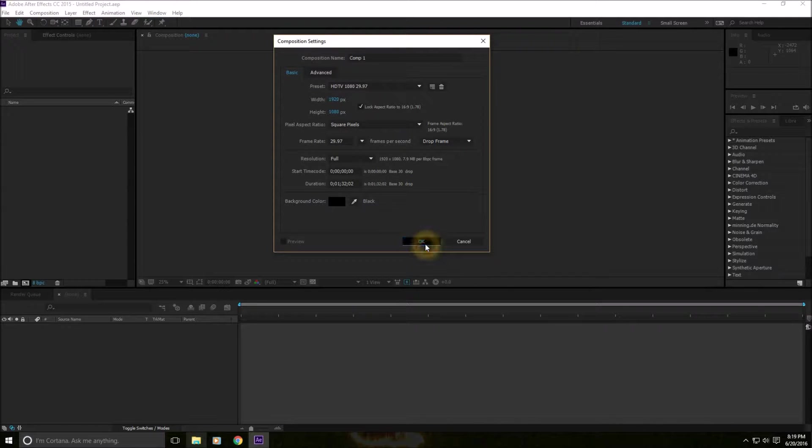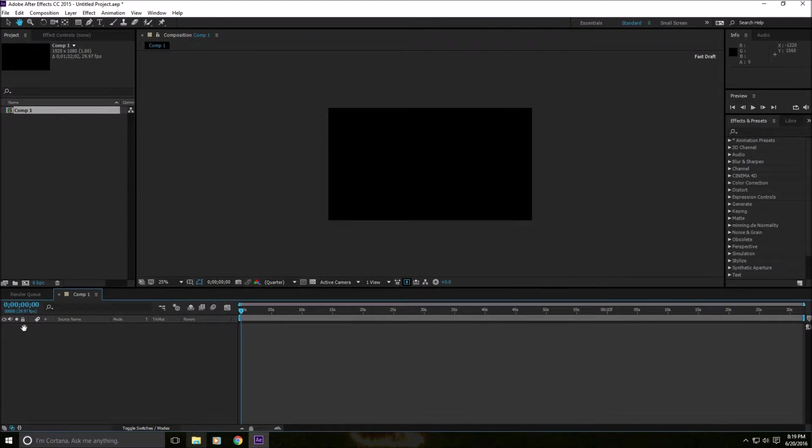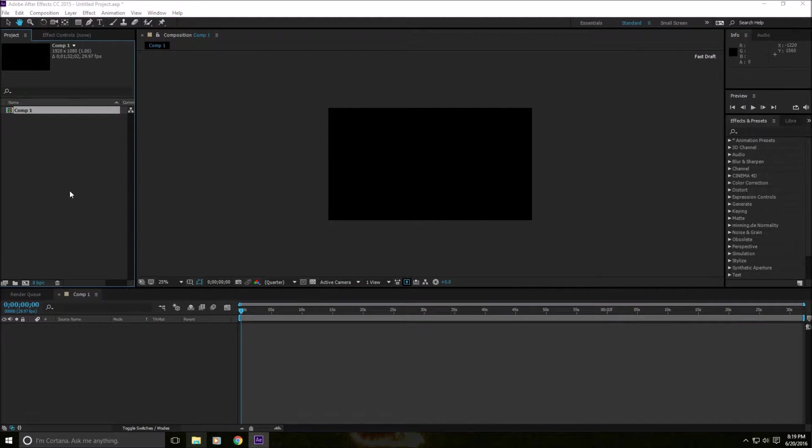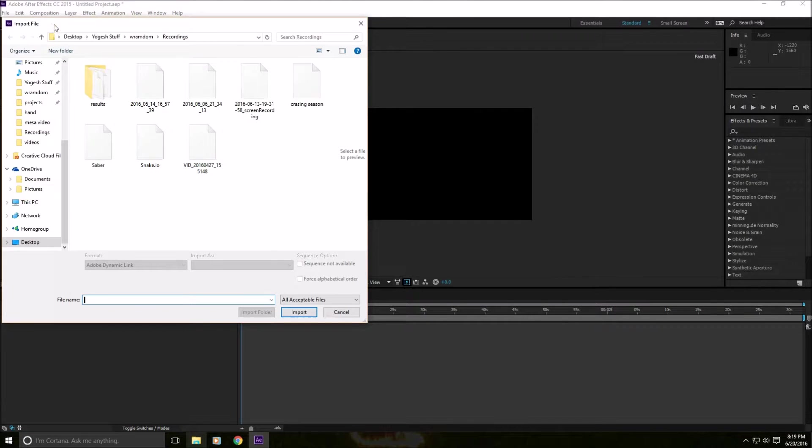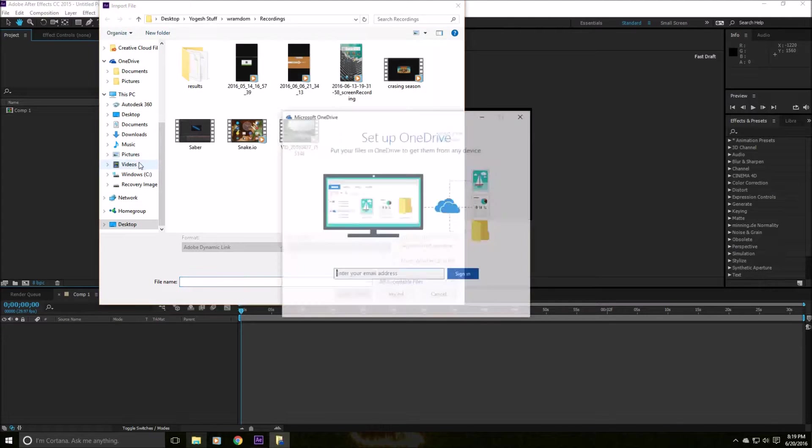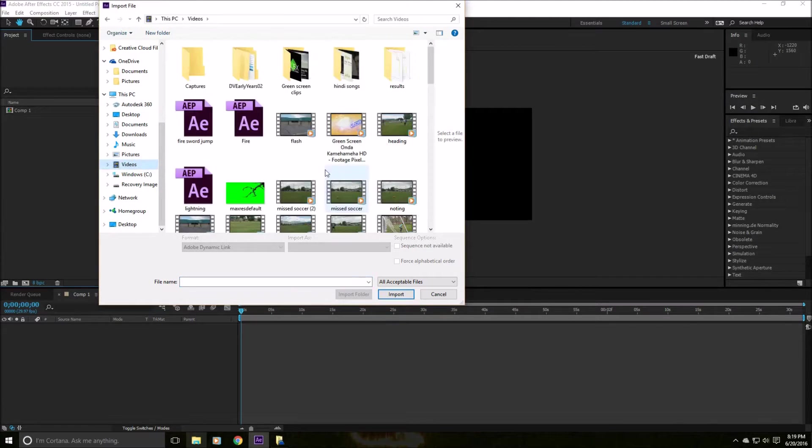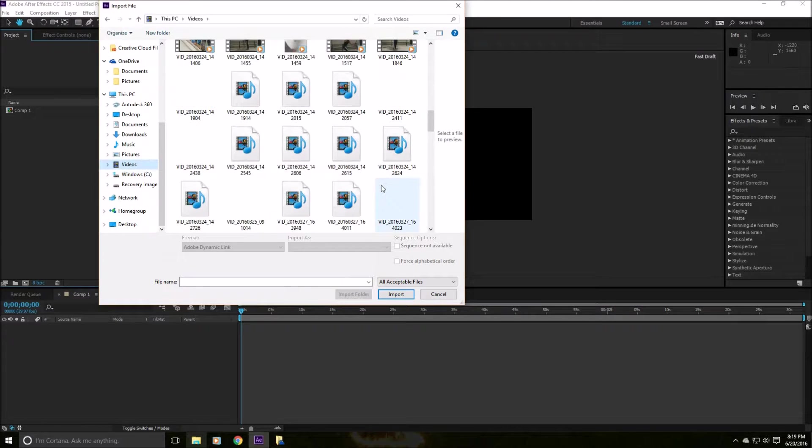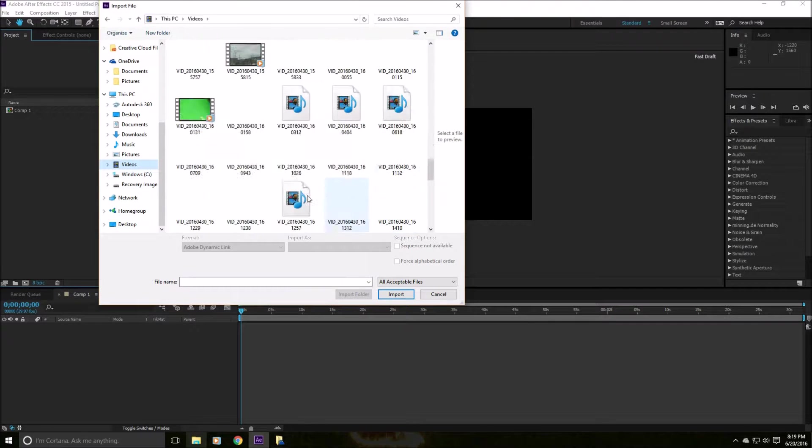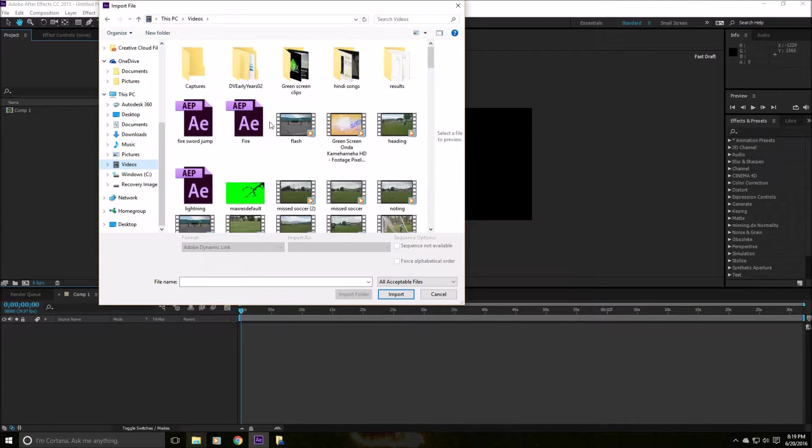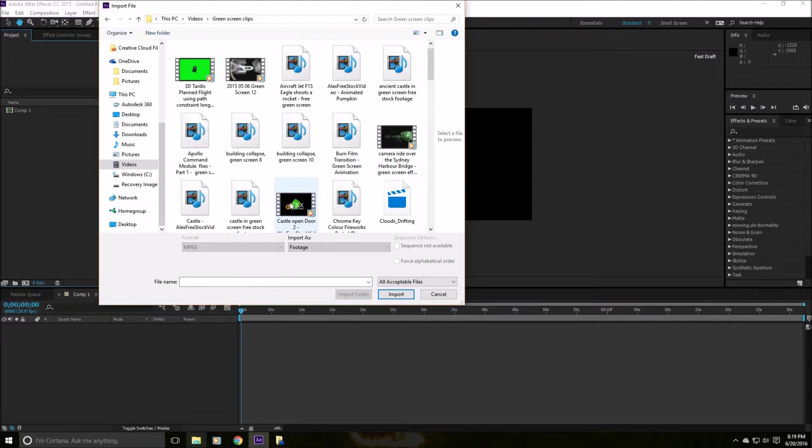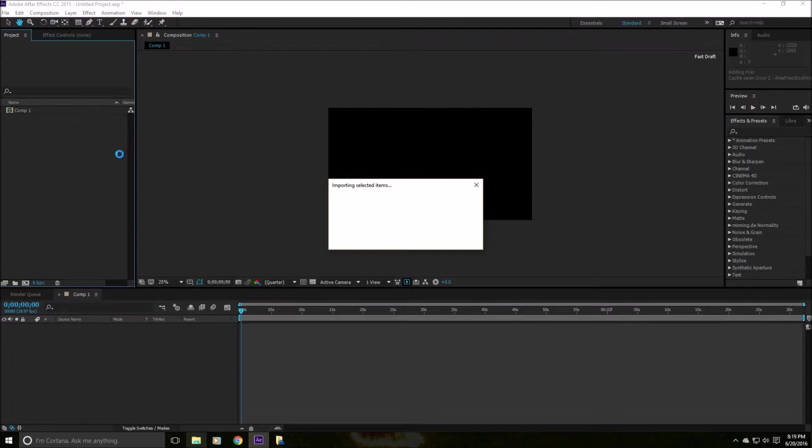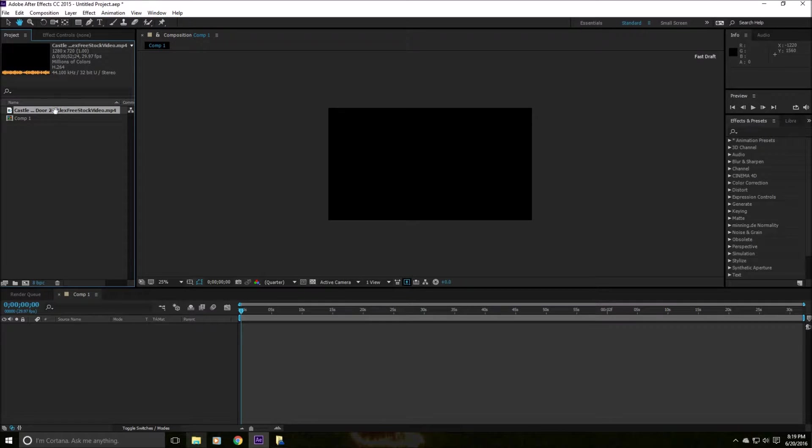So just click OK and you have just created your composition. Now, to import videos, you just double click on this area and it'll come up like this. And you can just import videos. So go to videos, and there are many videos I have I can import. Let me just see, green screen clips, I guess. Here's a castle door open. You can import videos.